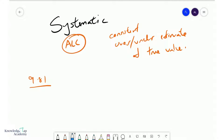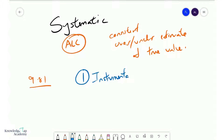So what are the common causes of systematic error? Some of the more common ones include instrumental error, such as zero error or poor calibration in general.